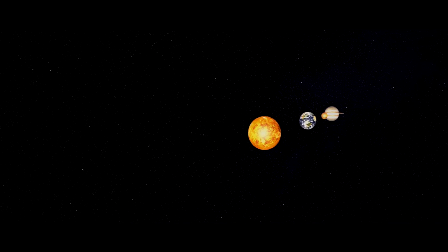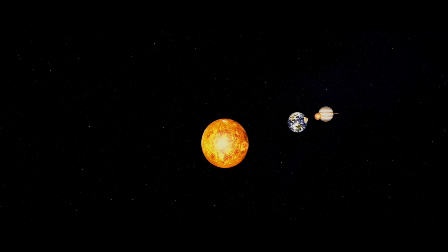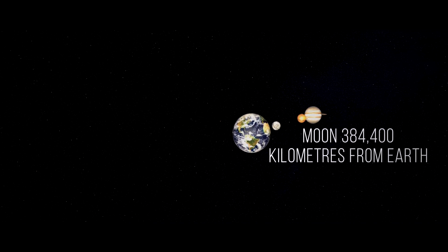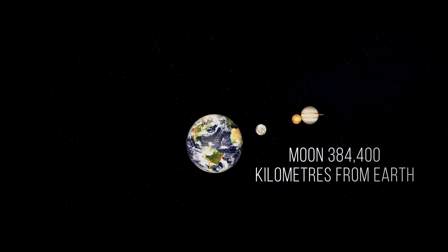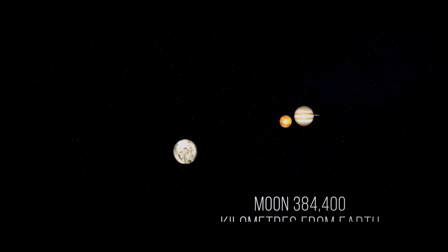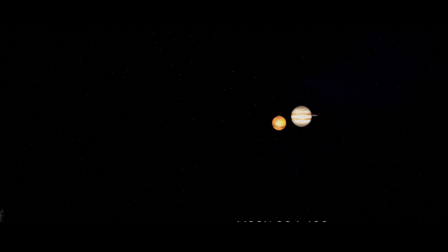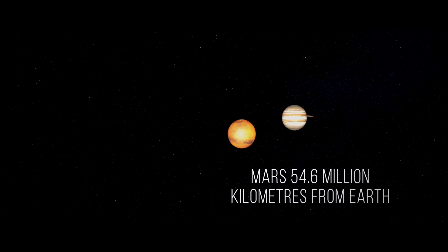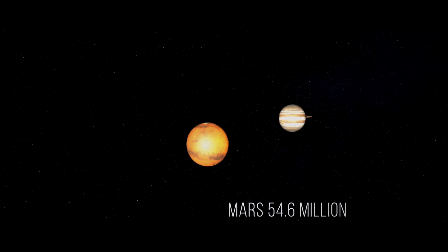From this distant vantage point, the earth might not seem of any particular interest. But for us, it's different.